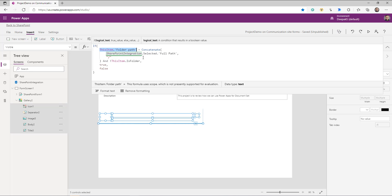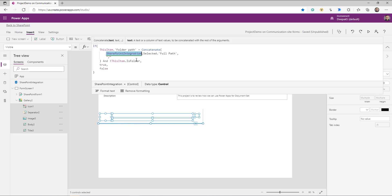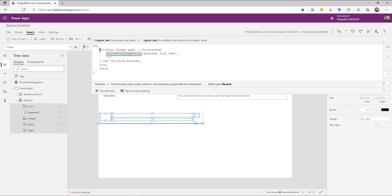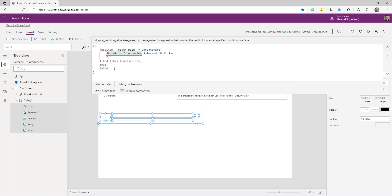So we are saying: if `ThisItem.FolderPath` equals `SharePointIntegration.Selected.FullPath` with one backslash appended, and it's not a folder. This way, only the files that belong to the current document set — those created under that given document set — will be visible; the rest will be hidden.